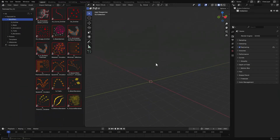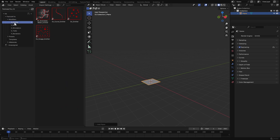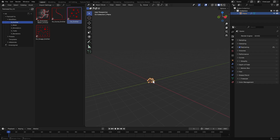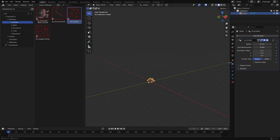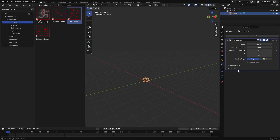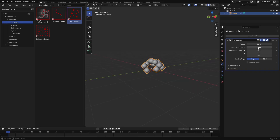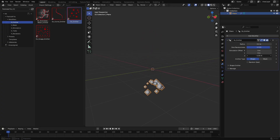Let's create a particle simulation from scratch to see how everything works. Start by adding a simple mesh plane to the scene. Go to emitter and select the basic emitter — you will be using this for most cases. Just drag and drop it onto the plane. Immediately you will see the plane turn into a cloud of points. If you go to the modifiers tab, you will find the emitter modifier where you can tweak all its settings.